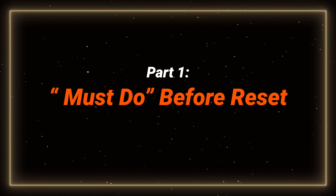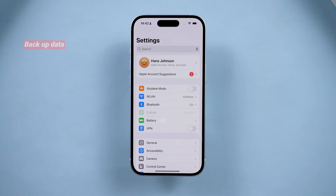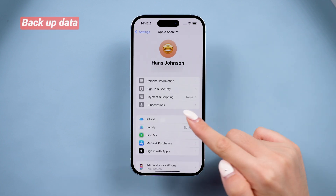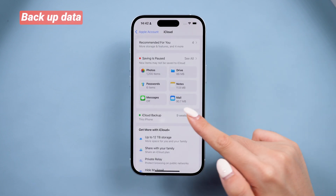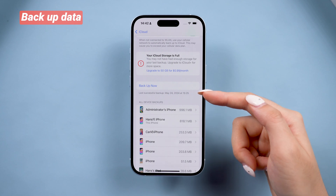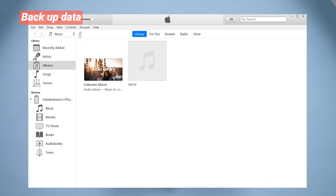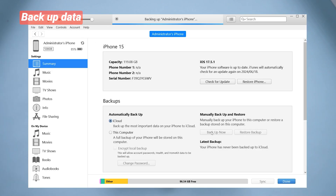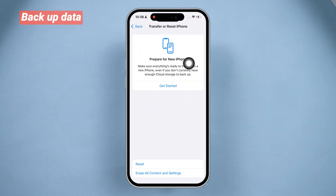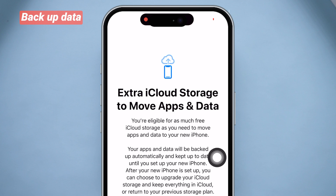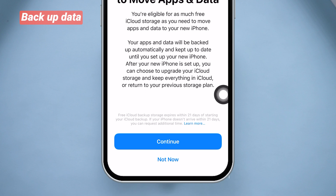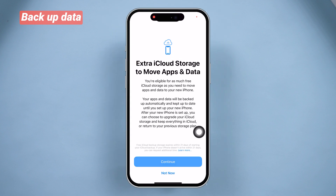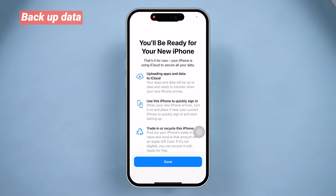Before we jump into the reset process, there are a couple of important steps you need to take first. You need to back up your data if you still need them. You can back up in iCloud or in iTunes. If you don't have enough iCloud storage, backing up in iTunes is free and has no storage limit — you can do it just on your computer. If your new phone is on the way and you don't have enough iCloud space, you can go to the Transfer or Reset page to get 21 days of free extra iCloud storage for transfer, or you can transfer your data during the new iPhone setup process.